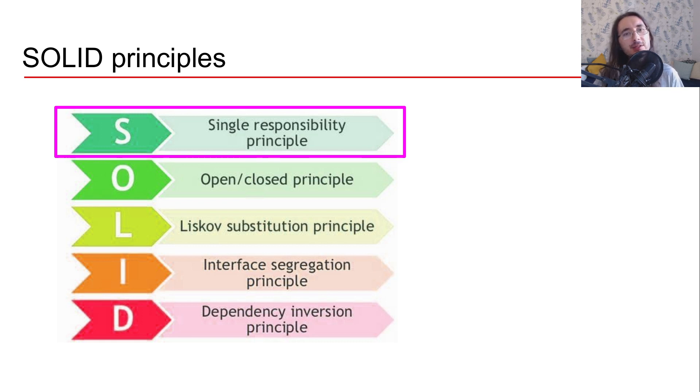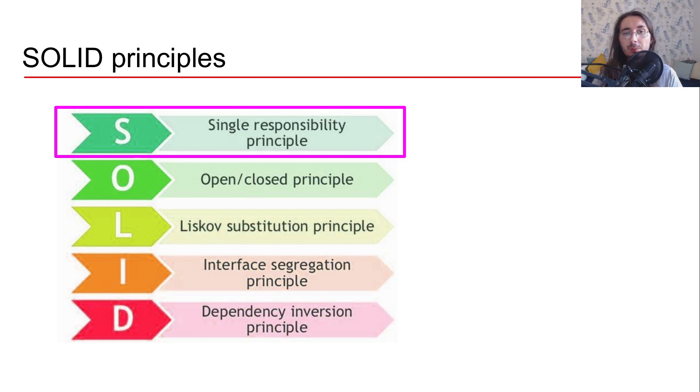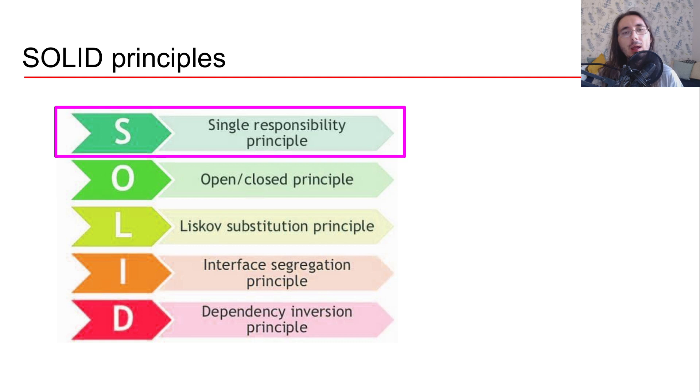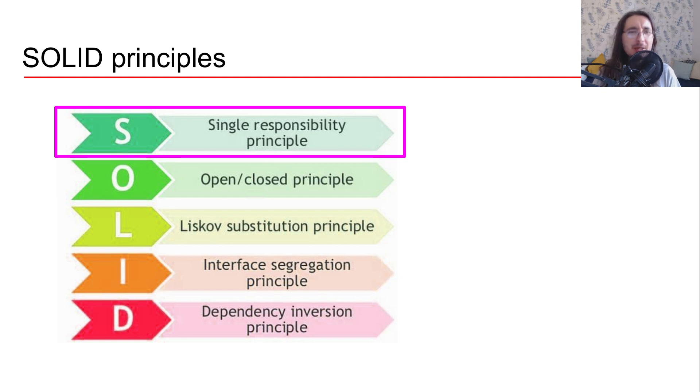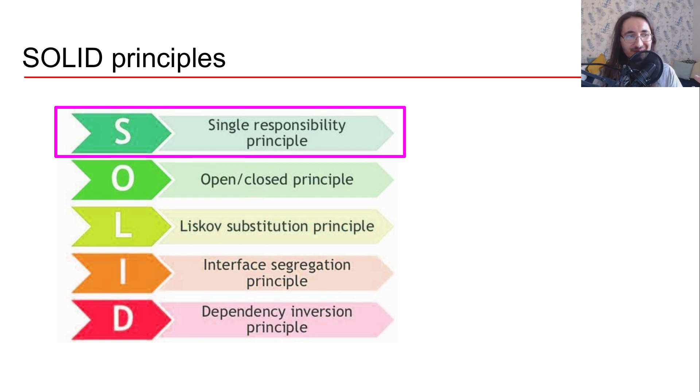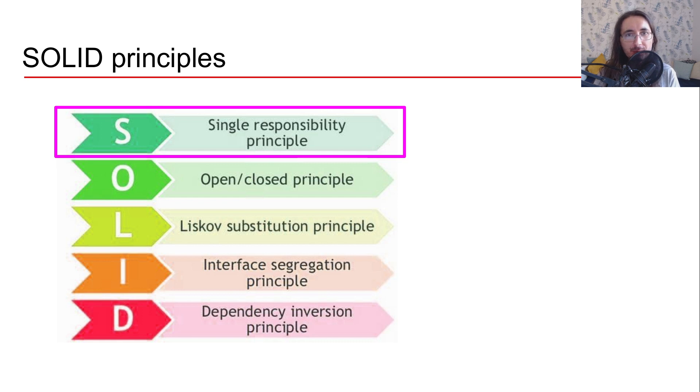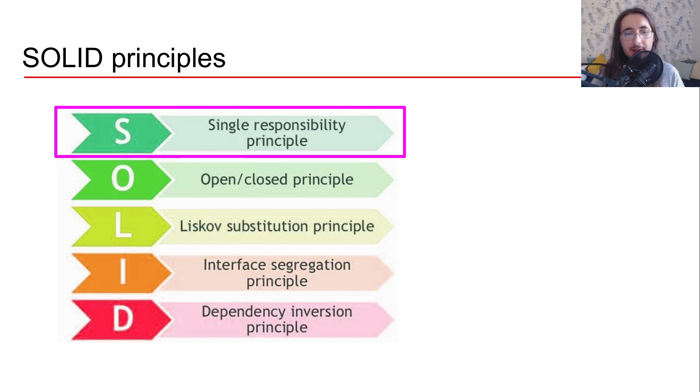The video is going to be divided into two parts. The first one will provide you with a theoretical understanding of the principle. The second one will provide you with an example, very minimalistic example in Python, where we'll see how the example violates the single responsibility principle and we're going to try to fix it.